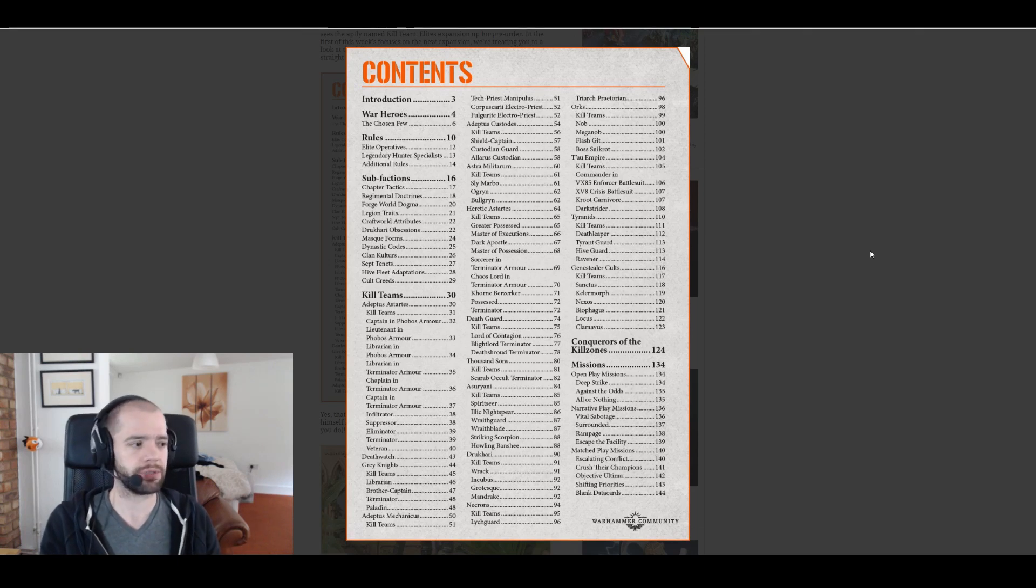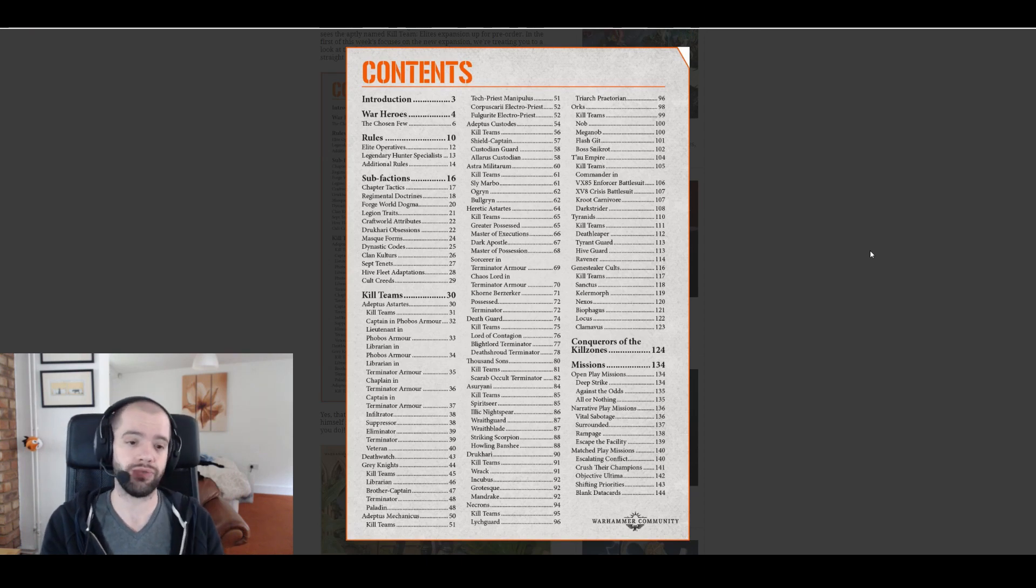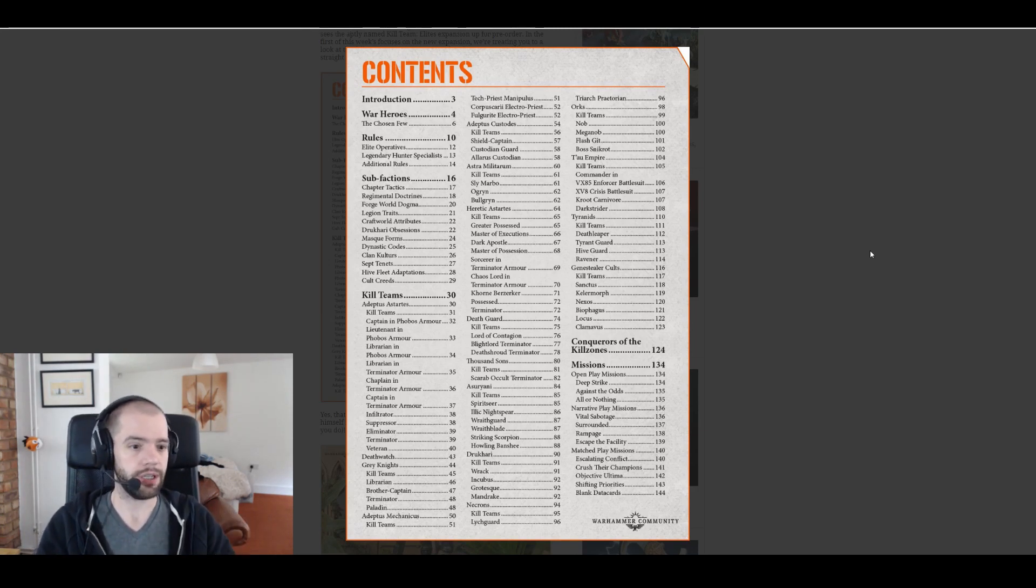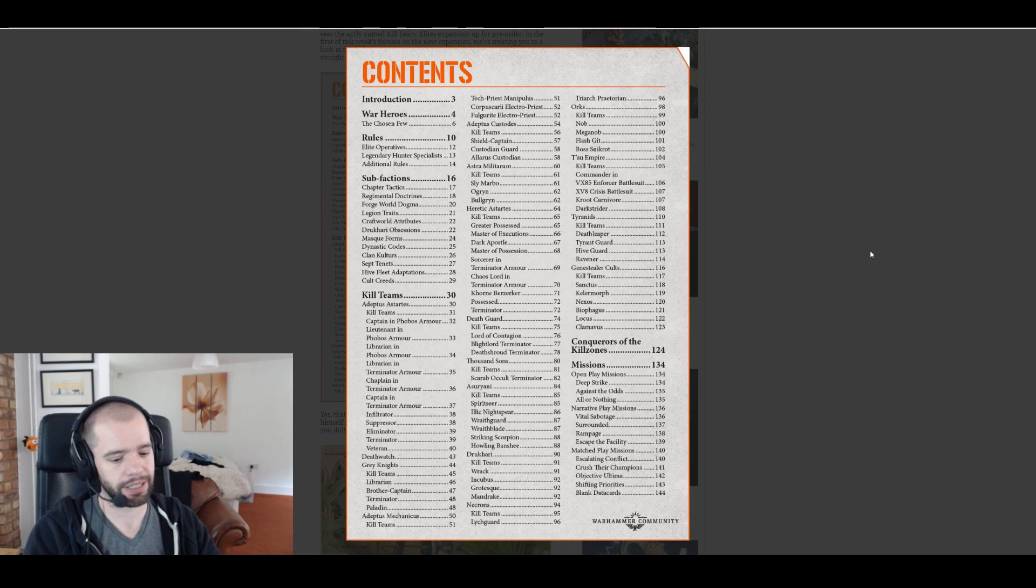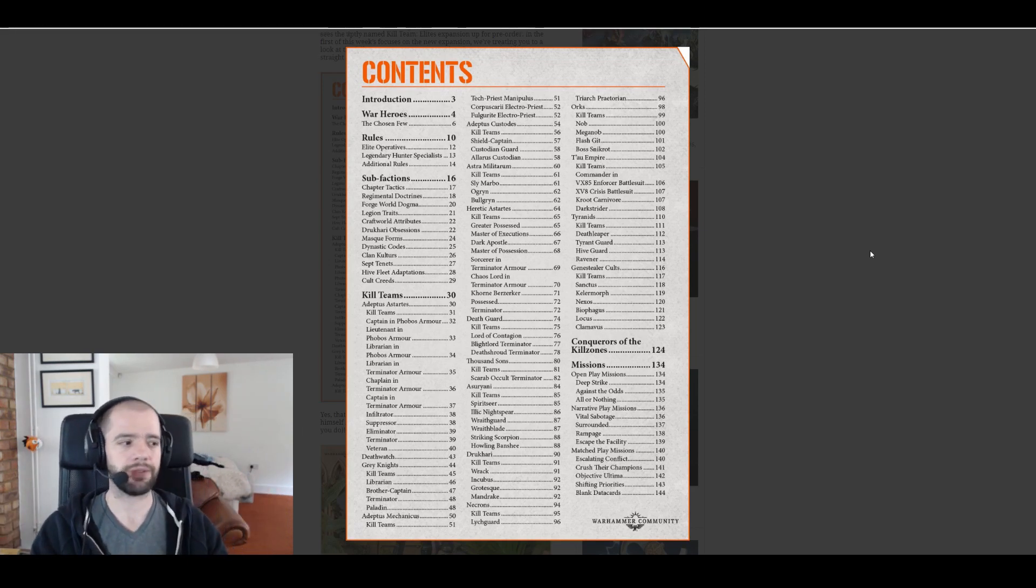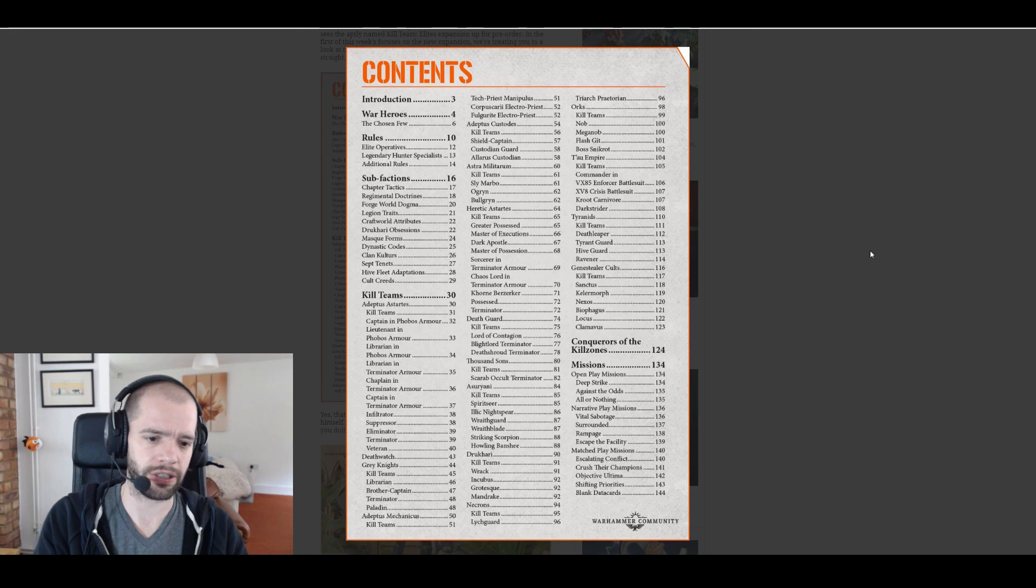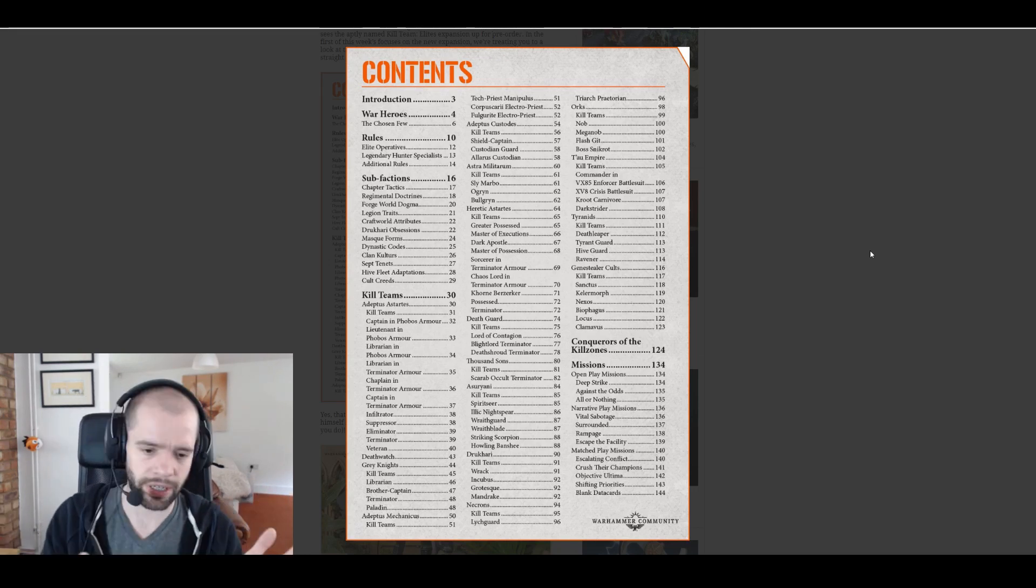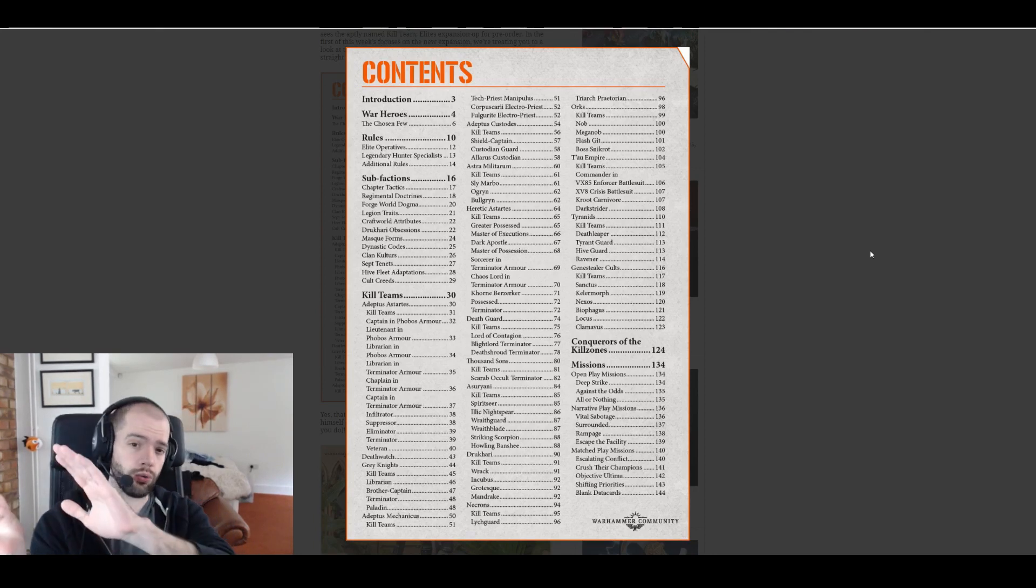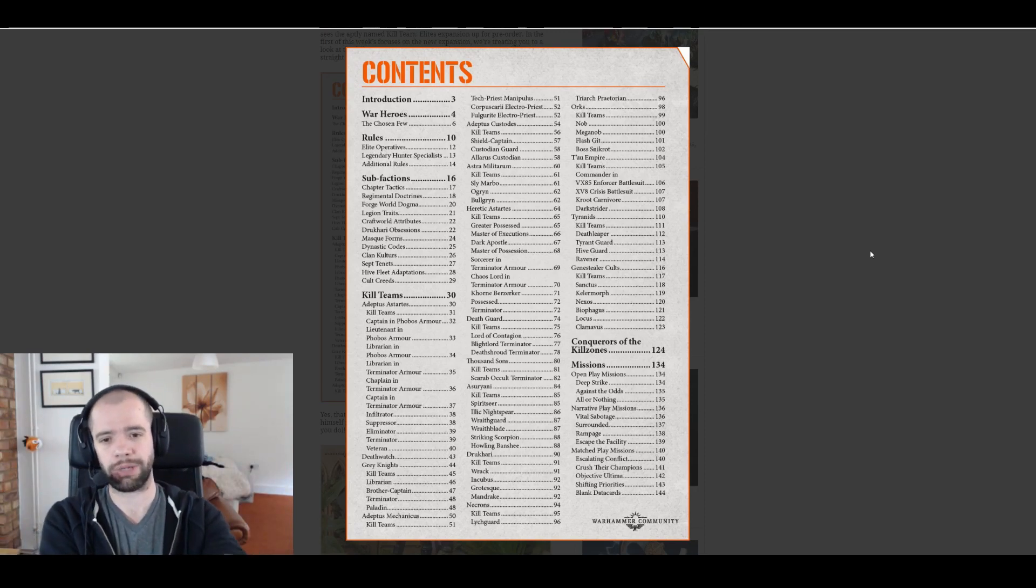I'm actually really surprised they did this. I'm happy they did. When the Genestealer Cults released for 40k, we got all these new really cool unique interesting characters but we couldn't use them in Kill Team and it was a little bit frustrating because they all look really good. Now they are all there for us to take. I think that's a really good addition and I assume Genestealer Cults are going to be able to use them to their fullest.